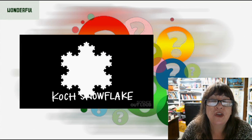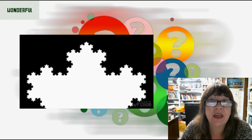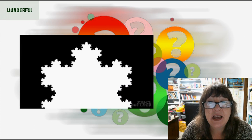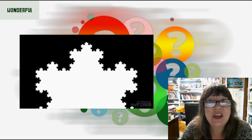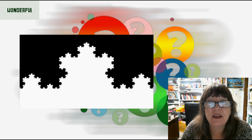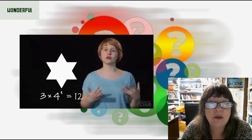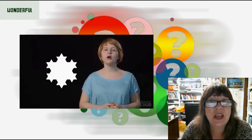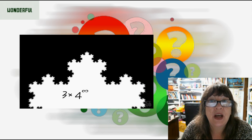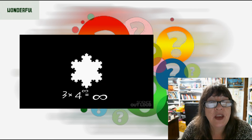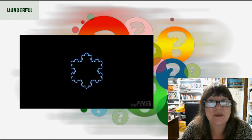Fractals are complex never-ending patterns created by repeating mathematical equations. Yulia, an undergrad in math at MIT, delves into their mysterious properties and how they can be found in technology and nature in a video called What is a Fractal and What Are They Good For?